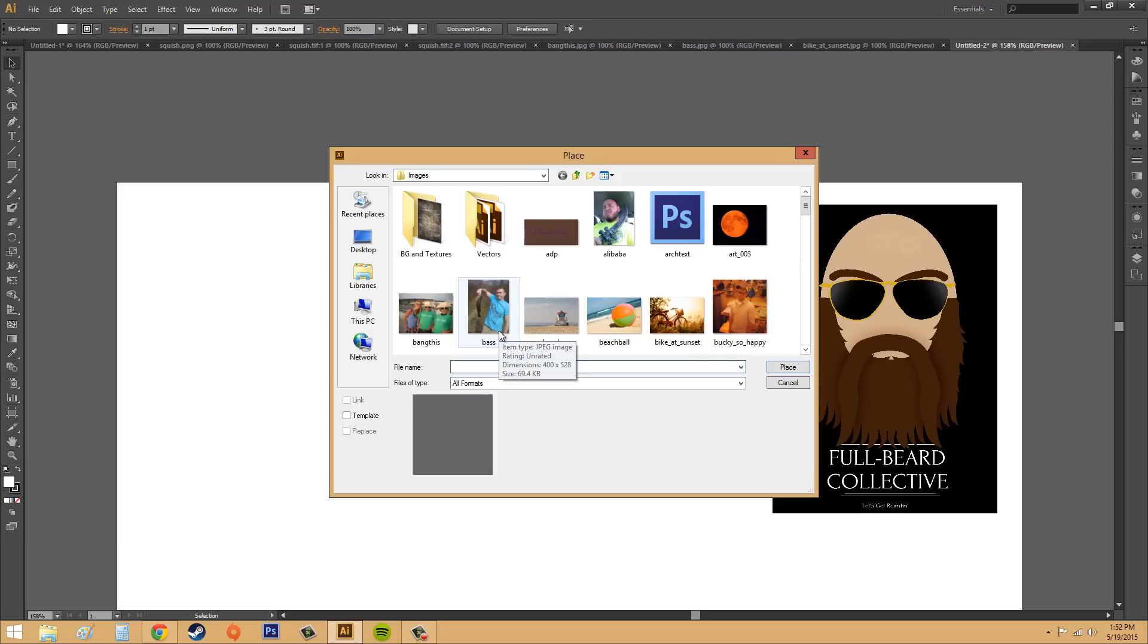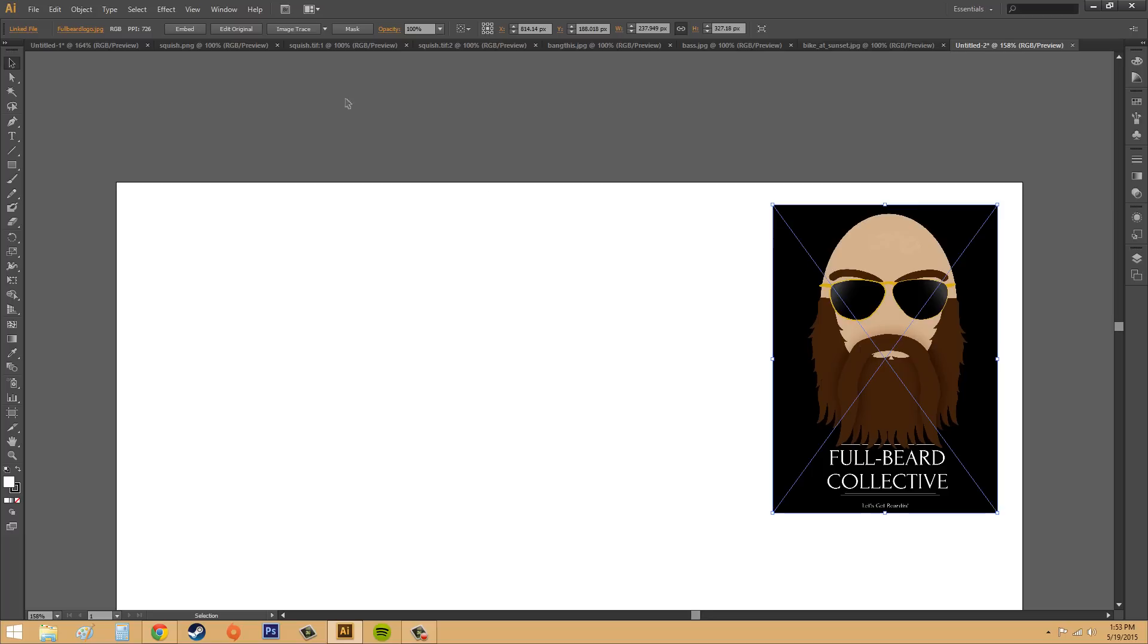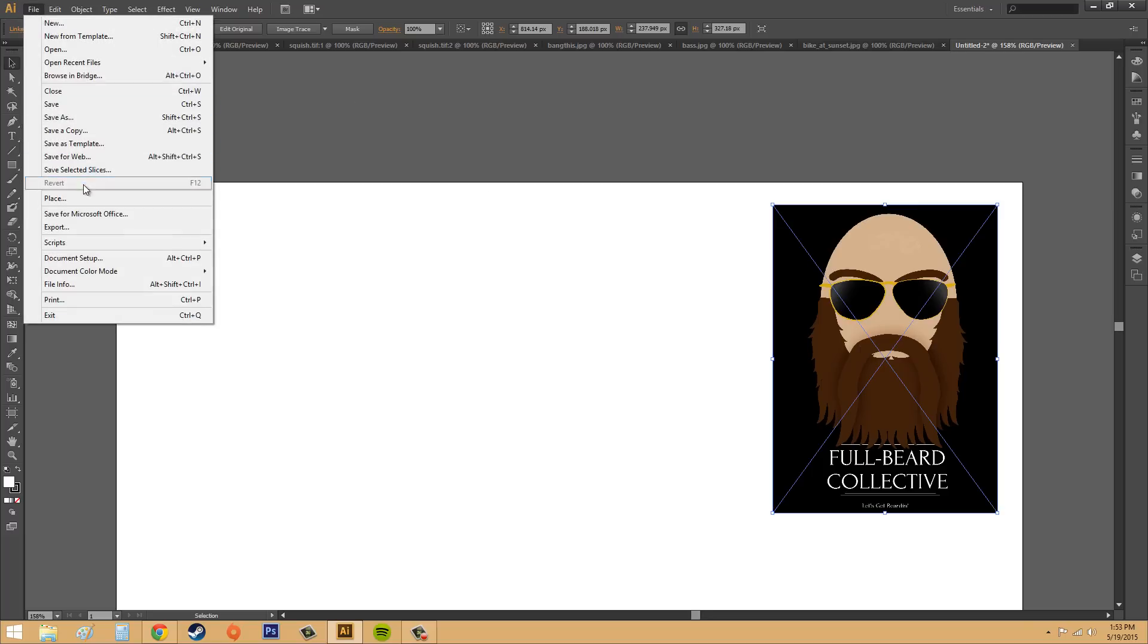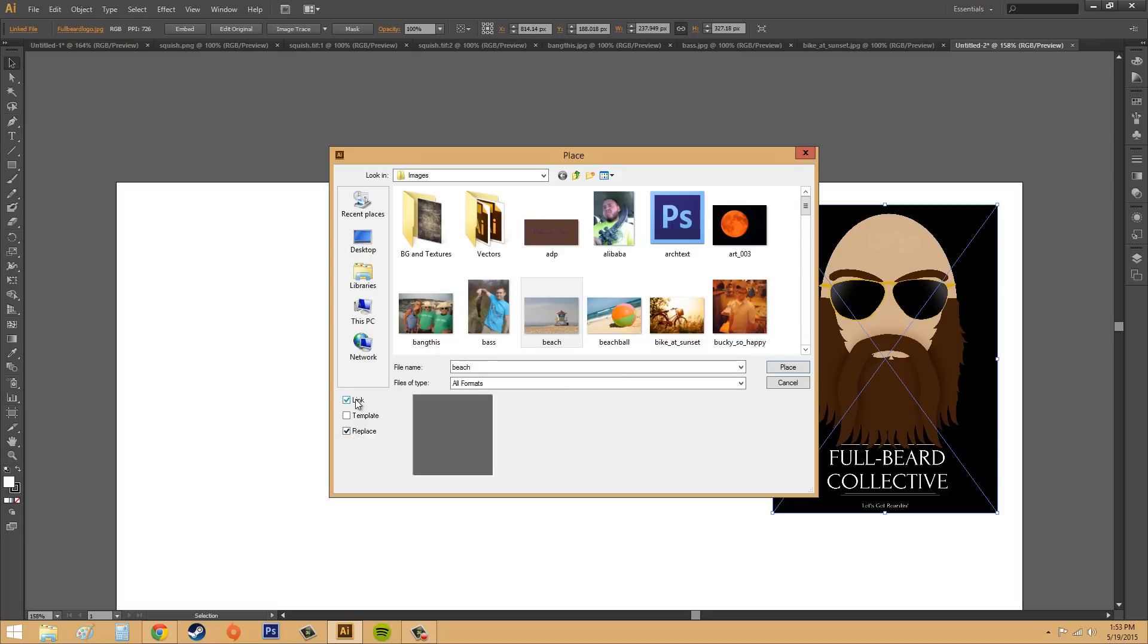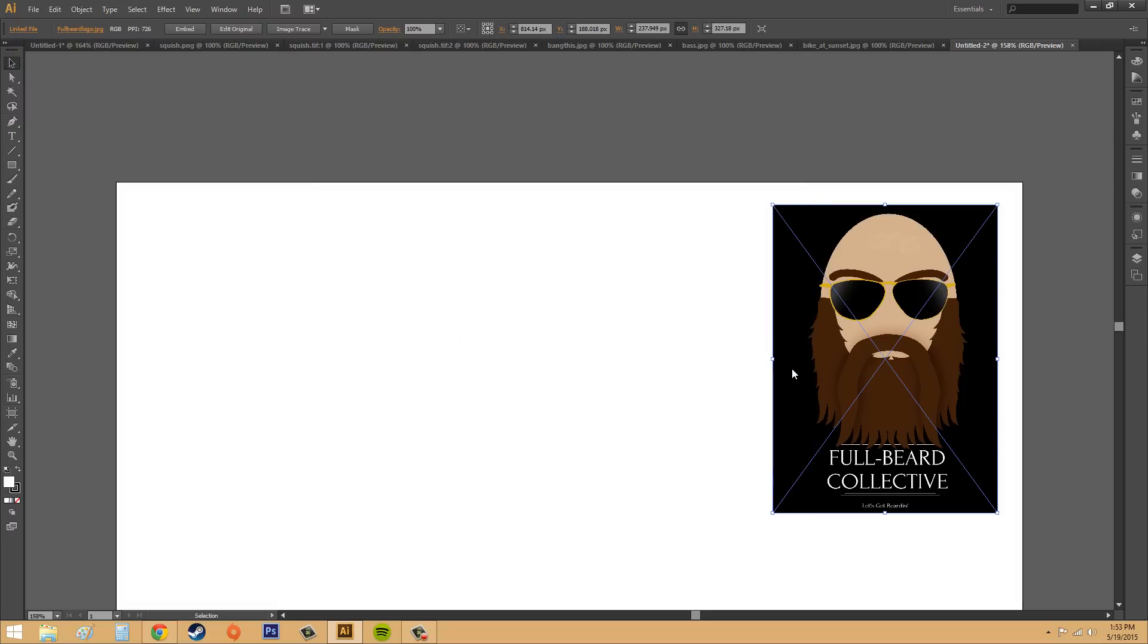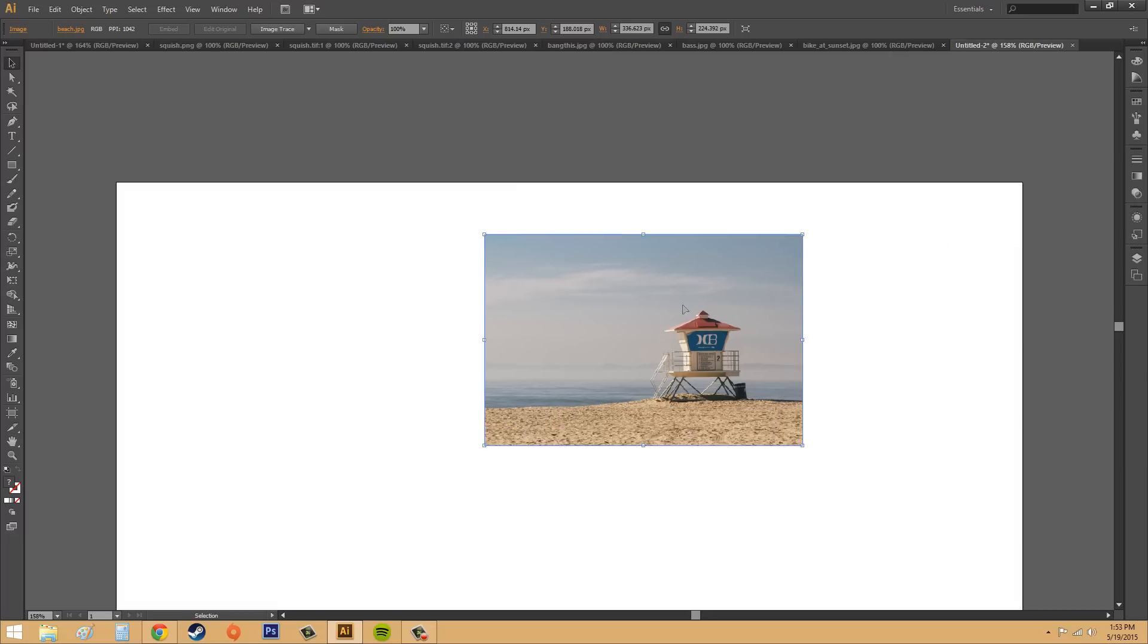And then the last one is replace. And that, if you have an image selected already, and you click on that, it'll replace the image that you have selected with the image that you selected in here. So if I clicked on this, went to file, place, and then I picked this one maybe, and I hit replace, I don't need to link it, but if I hit replace and hit place, it changes it out. So that's what replace does.